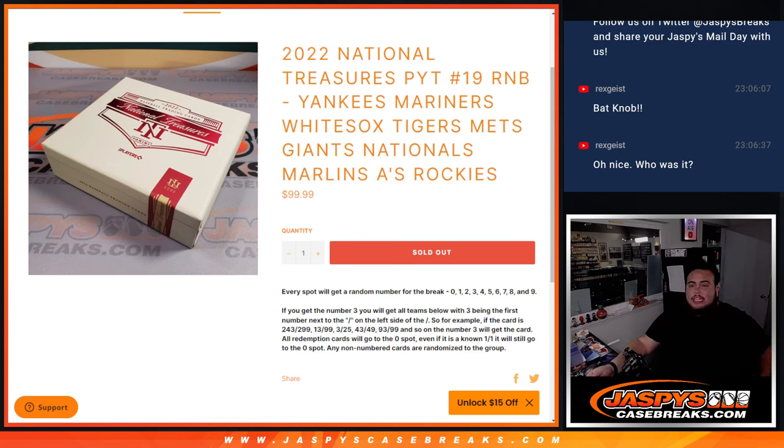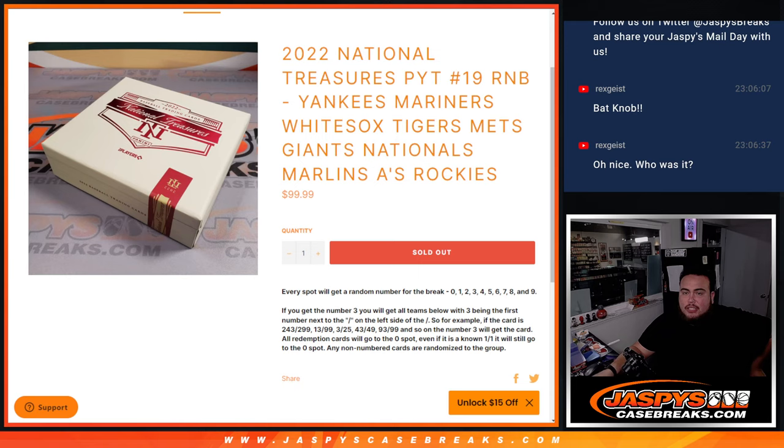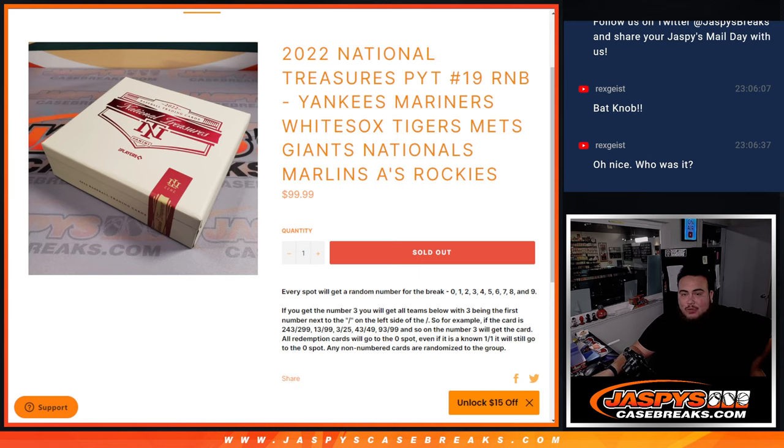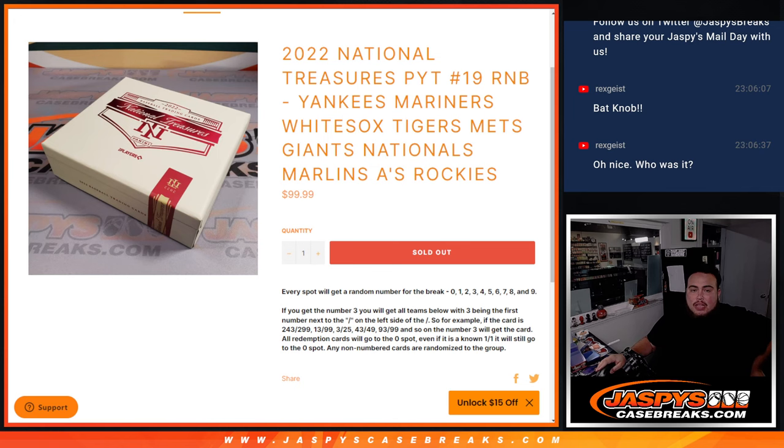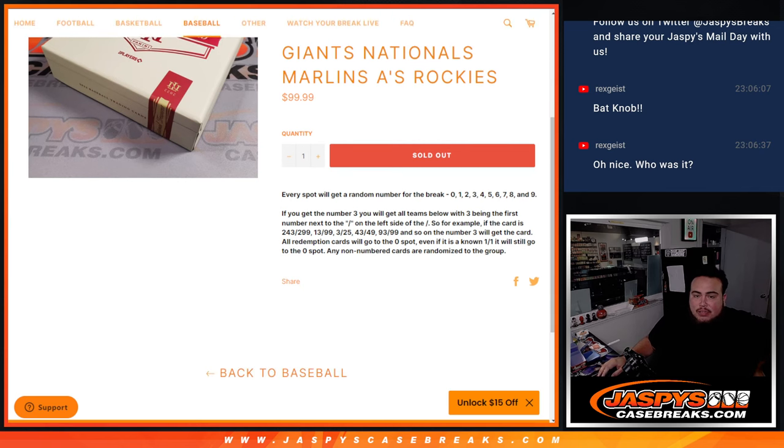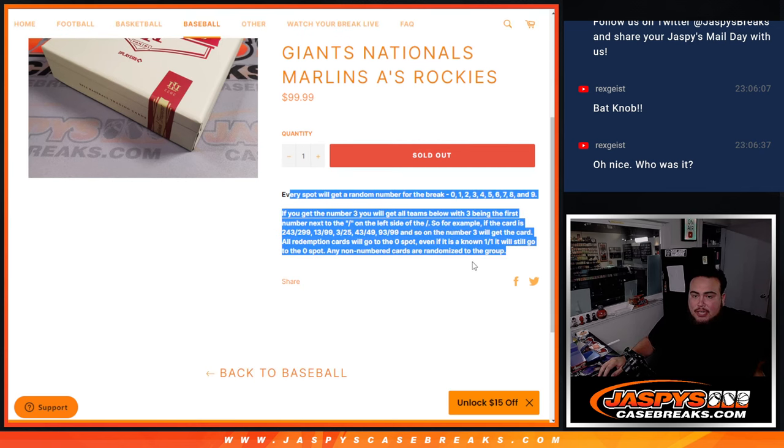What's up everybody, Jason here for CaseBreaks.com. 2022 Panini National Treasures Pick Your Team Number 19 baseball sells out with this random number block here for these 10 teams in the list: Yankees, Mariners, White Sox, Tigers, Mets, Giants, Nationals, Marlins, A's, and Rockies. You get a piece of these teams via a serial number break random number block style.